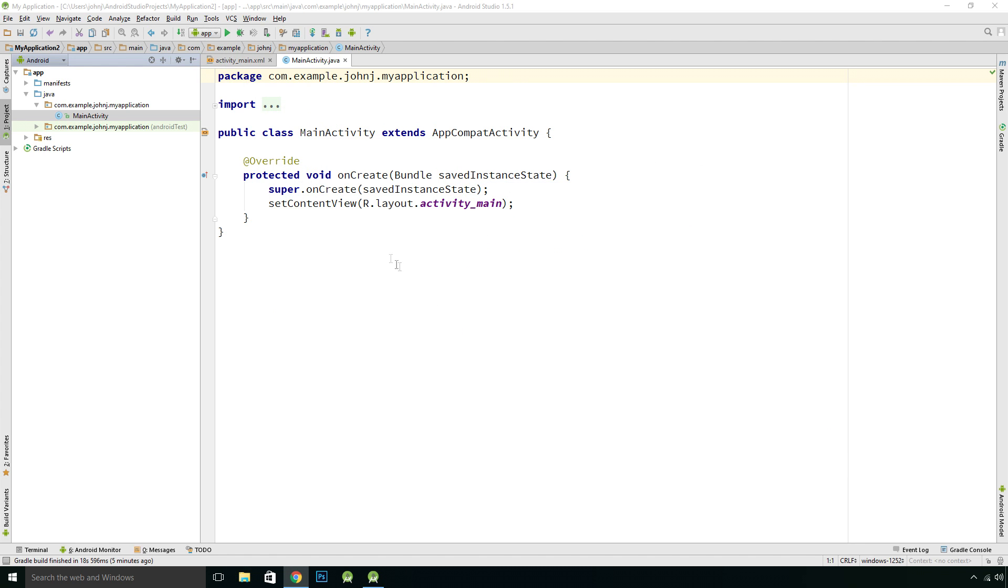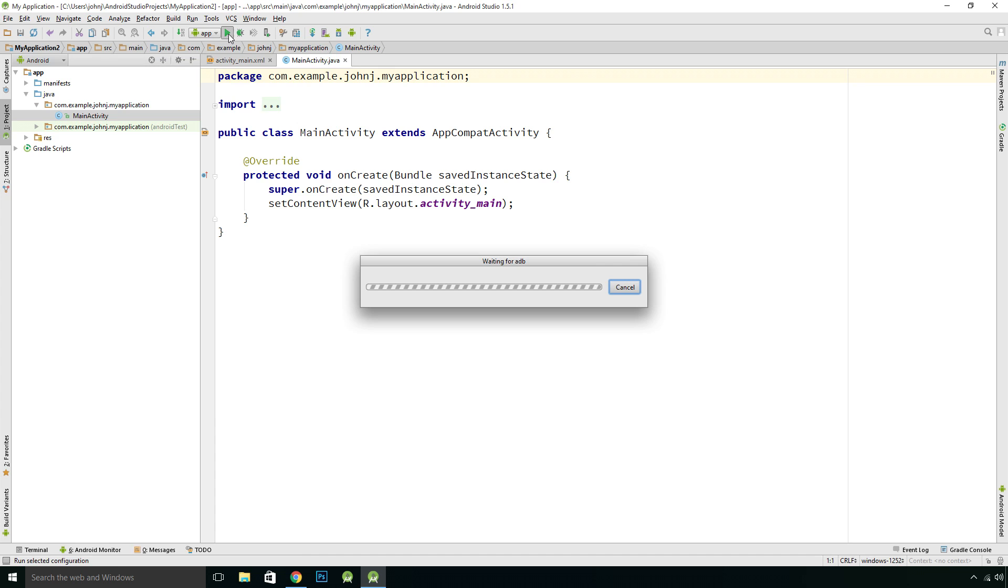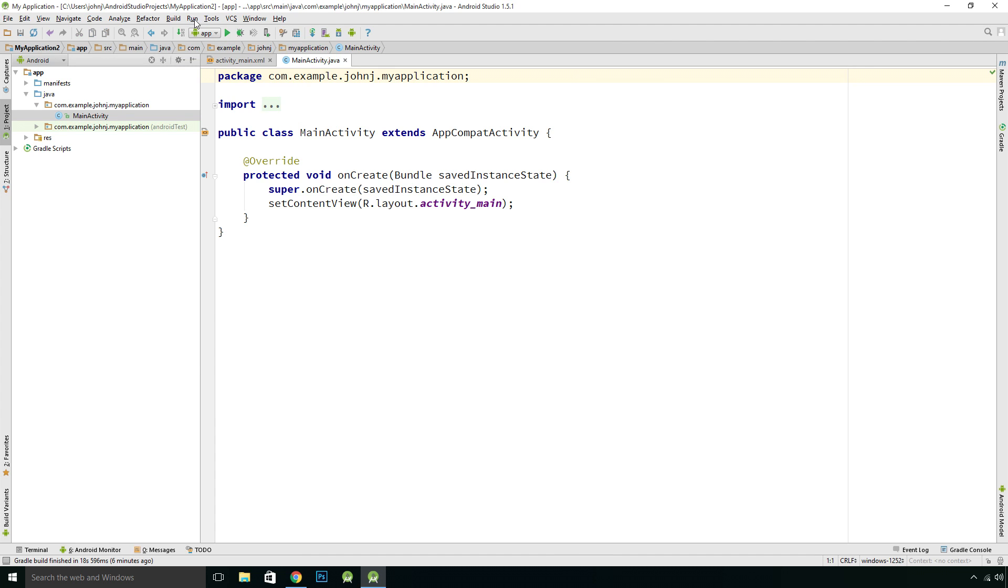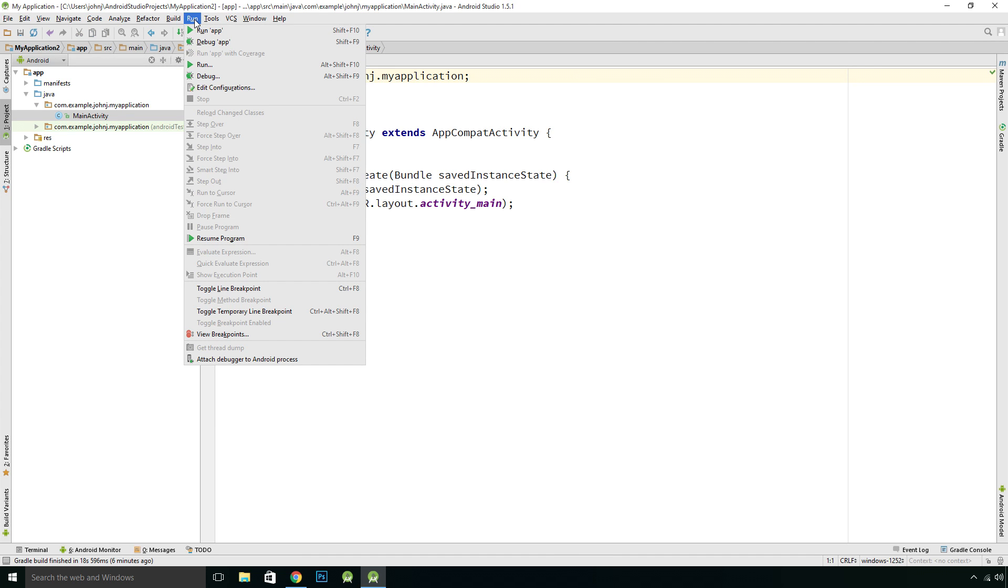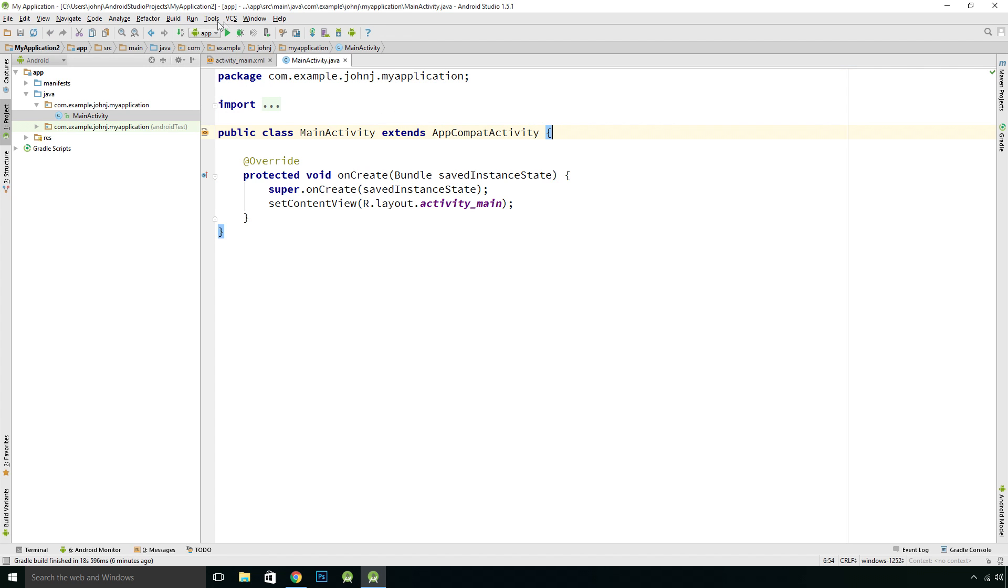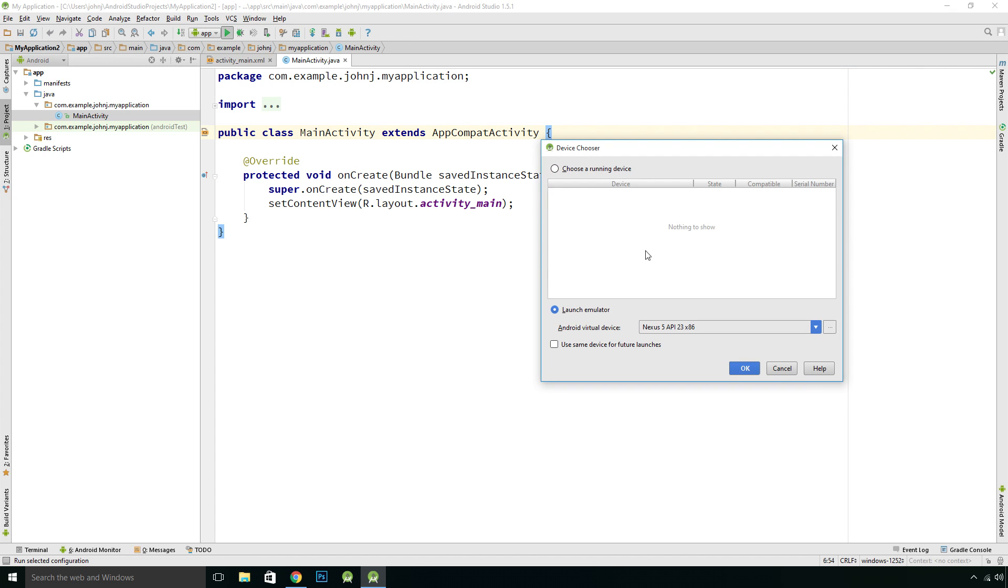We can run our emulator. If we run our app using our Run App button up here, or you can go to Run and Run App from there, we'll just click that.